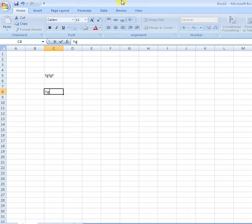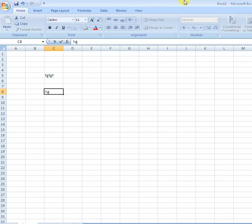The software which we use for worksheets is called Microsoft Excel. Currently you are seeing Microsoft Excel. Microsoft Excel is the software to make spreadsheets.